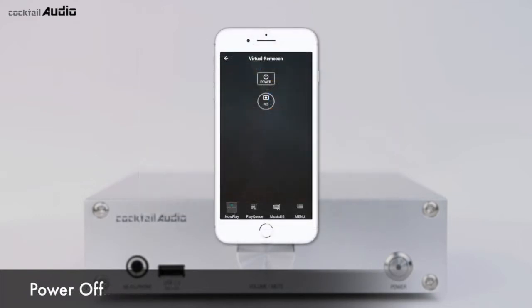You must power off using the power button of the Virtual Remocon in the app first, before powering off by the device power switch on the front. Otherwise, the internal storage of the N15D may be damaged.